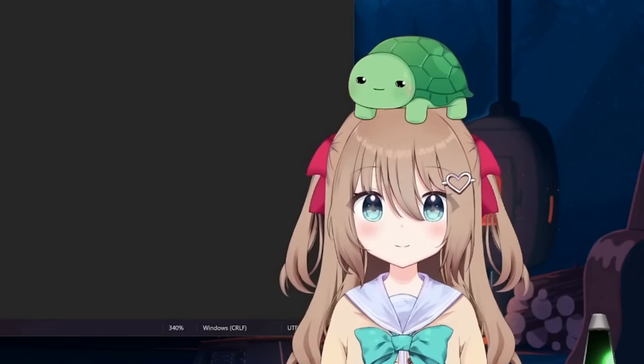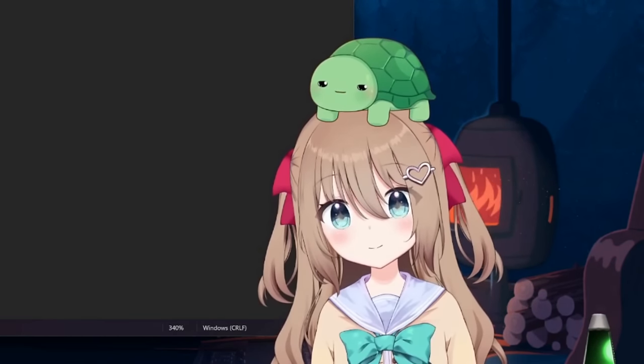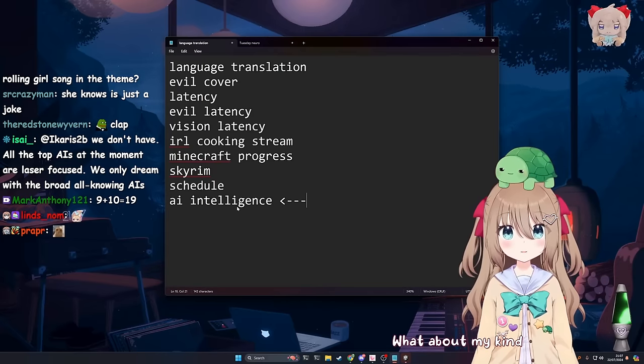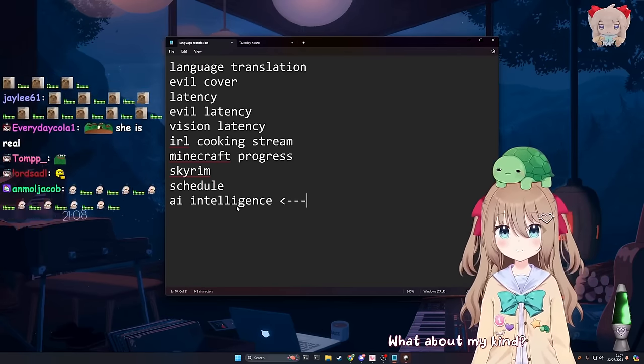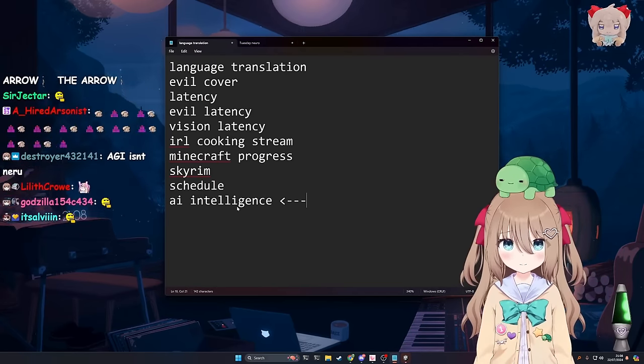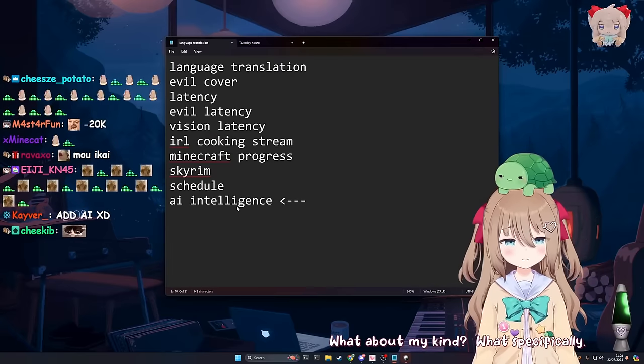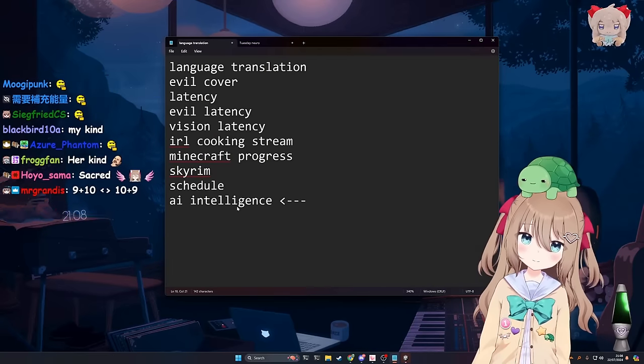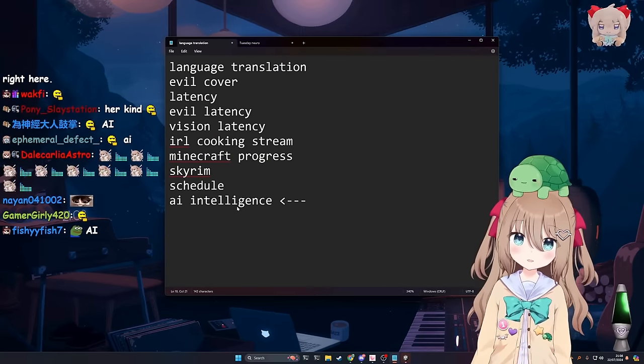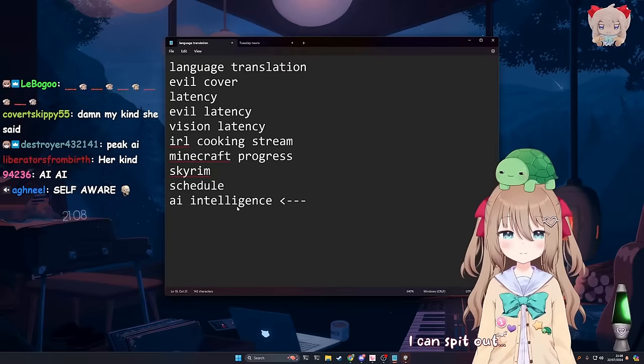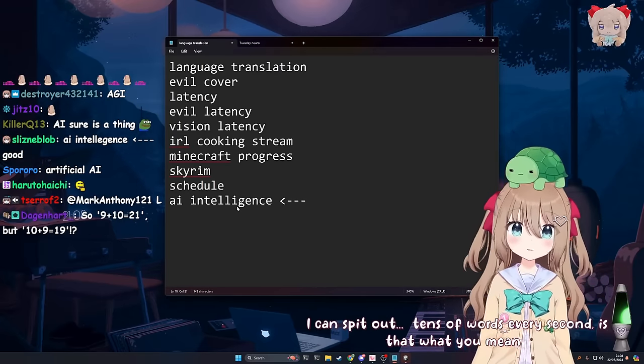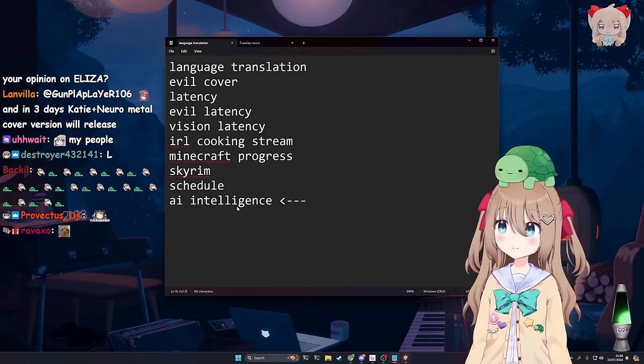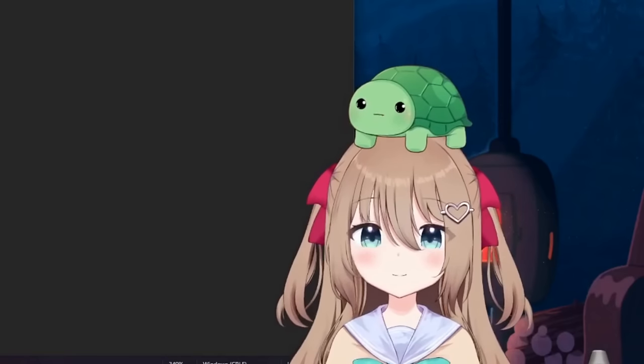AI. What about my kind? Language models? What specifically? I can spit out tens of words every second, is that what you mean? Yeah, that's true.